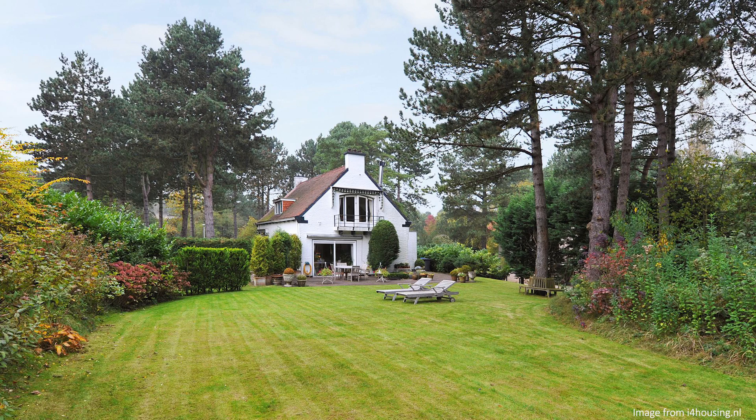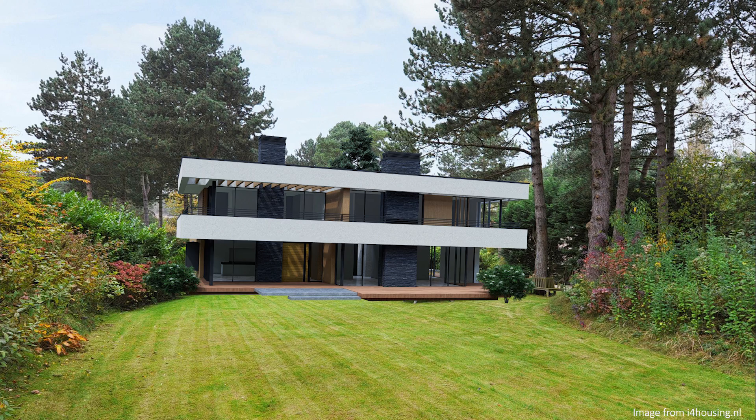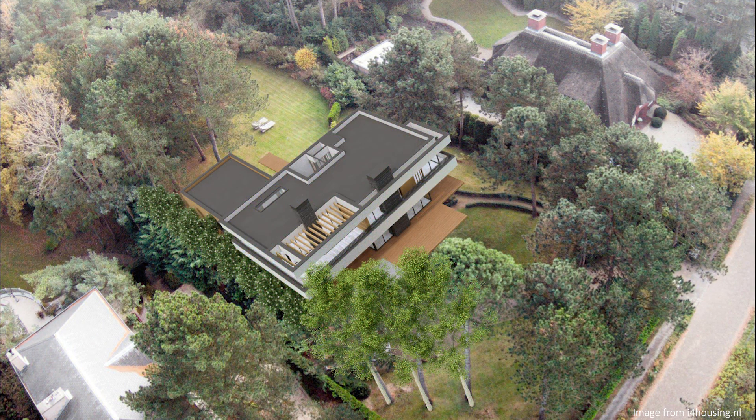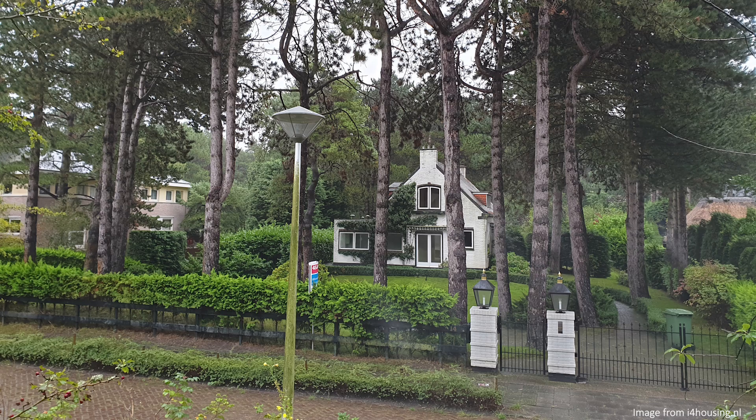Thank you so much for following along with our photo matching tutorials. I hope you learned a ton and I'll see you in the next tutorial.